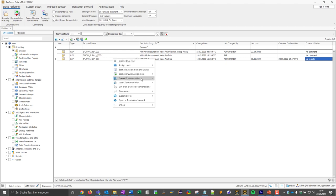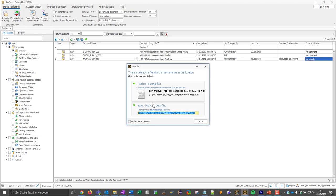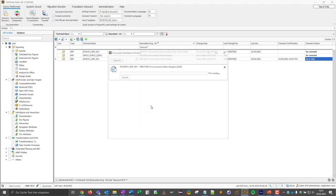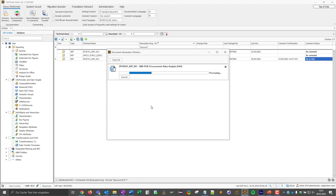So I go to create documentation and choose a suitable format. We support Word, PDF, HTML and for some objects also Excel as well as Confluence, which I will explain later. I will go with the Word format for now. The DocuPerformer now connects to the SAP system and executes a logic in the background that collects all relevant information about this query and integrates it into a Word file.